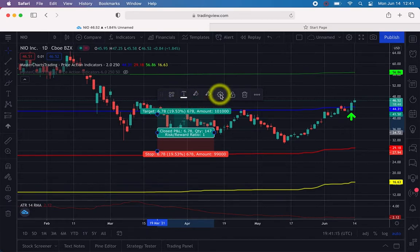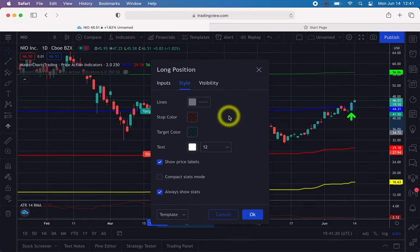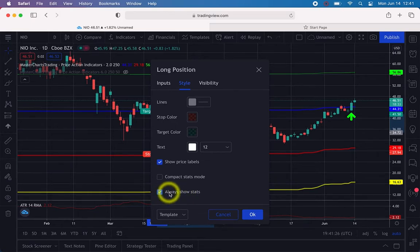Click the settings wheel (gear icon) on the pop-up. Under Style, make sure 'Always Show Stats' is checked. If you don't enable that, the position box will be blank and you won't be able to see the numbers.